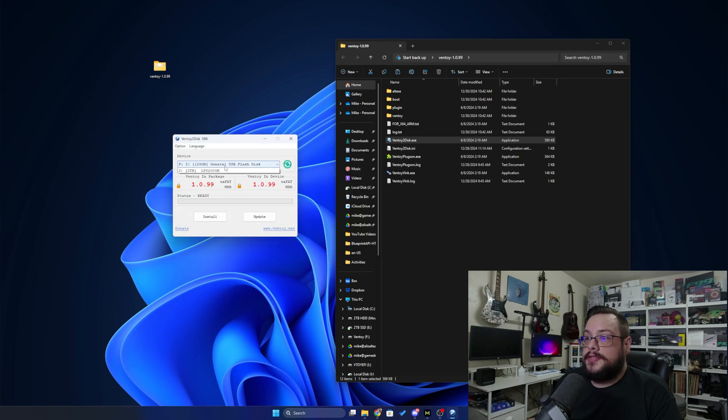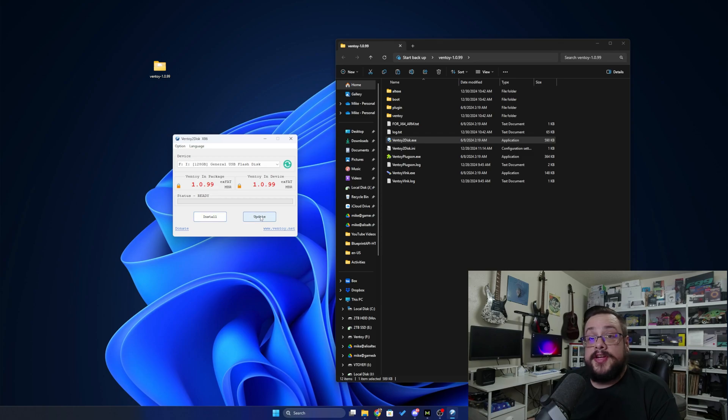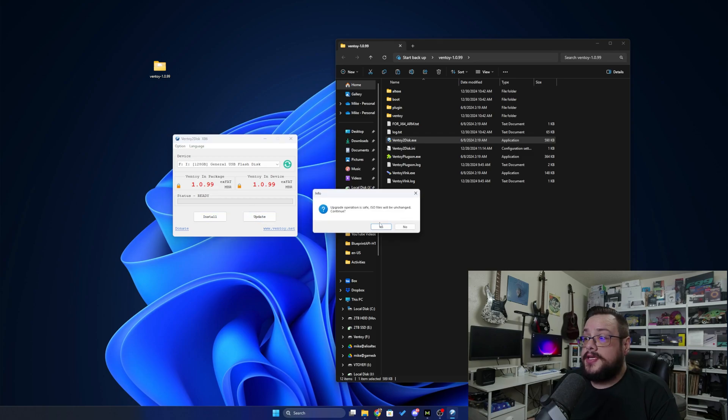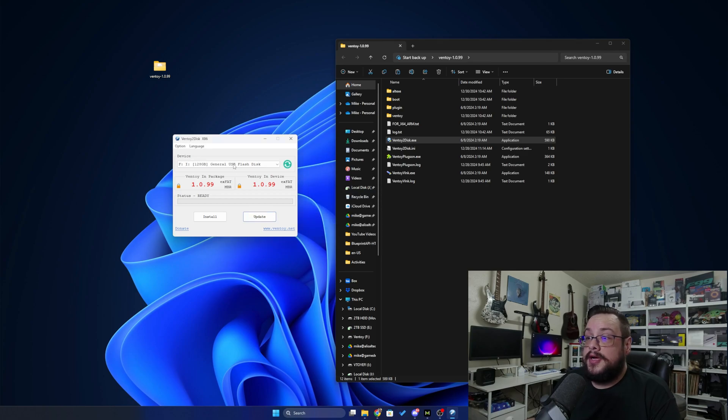And here it is. We can see that I have my 128 gigabyte flash disk here, and it is currently using version 1.0.99. If I choose update, it will actually, without changing any of the ISOs on the disk, update the version. So that's really useful. But since this one's already installed and updated, I'm going to actually install it on a new drive.